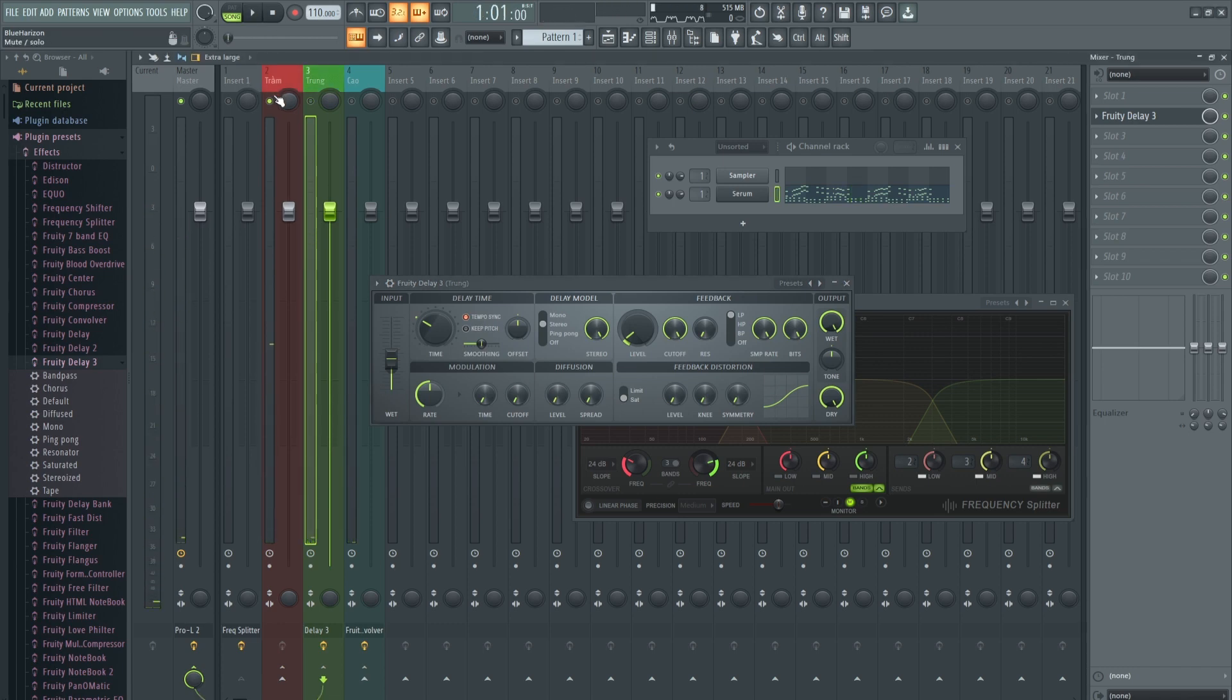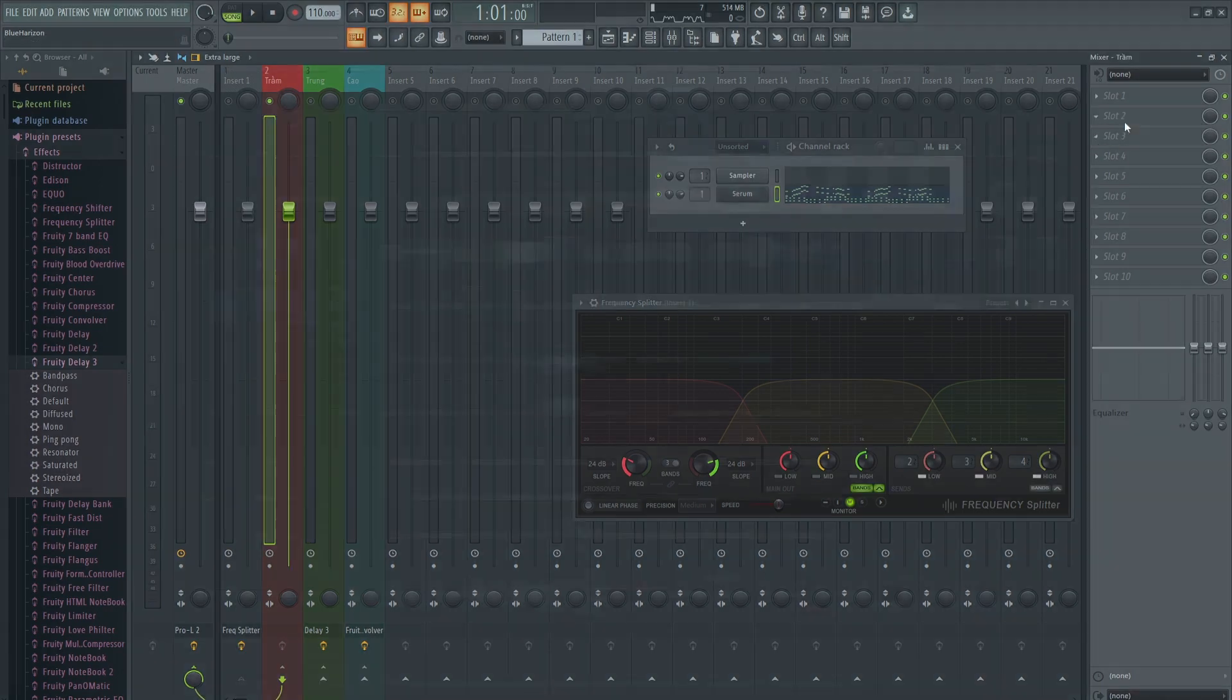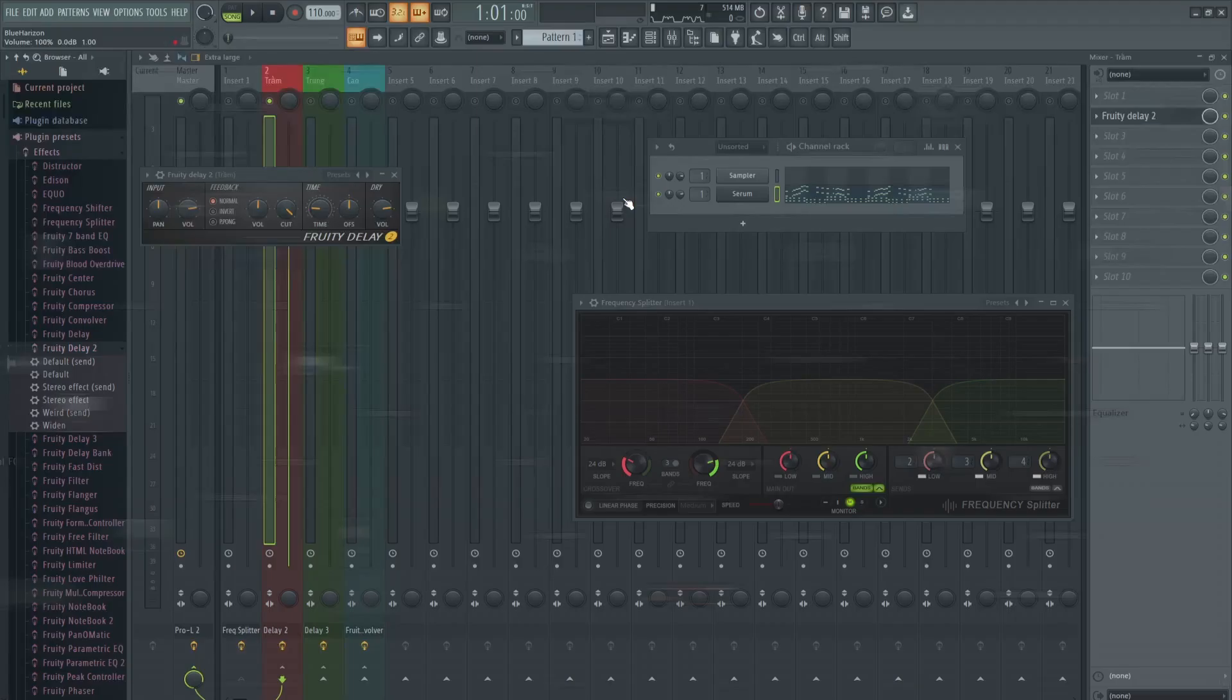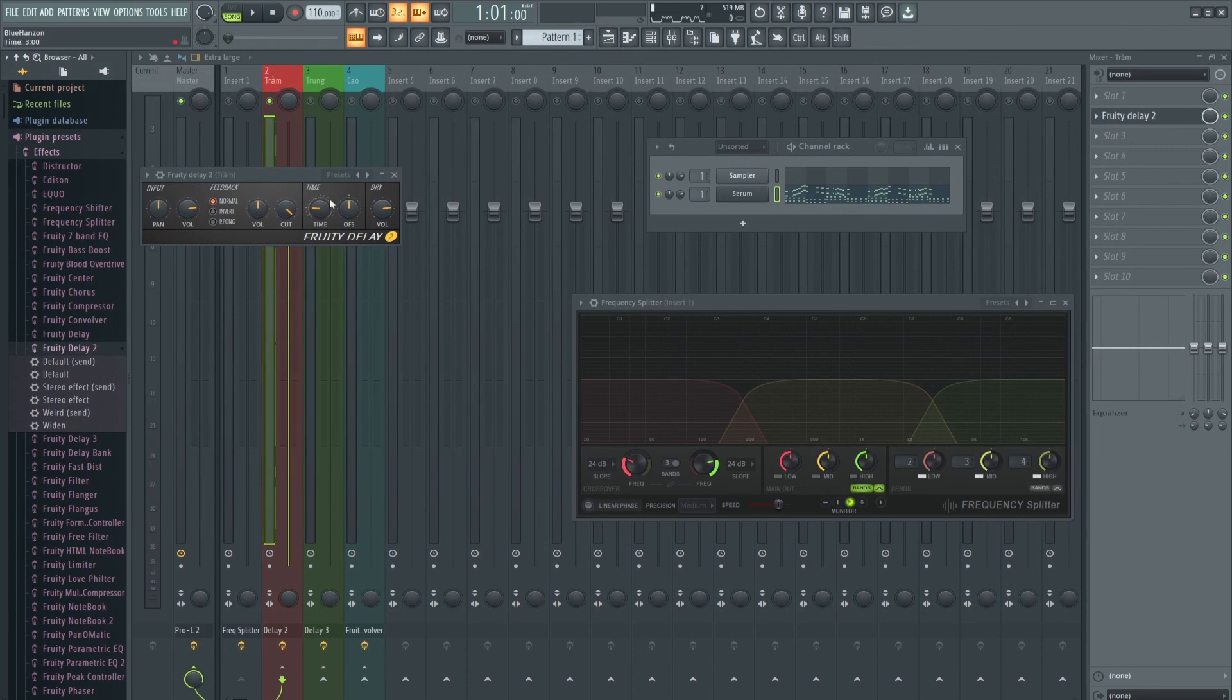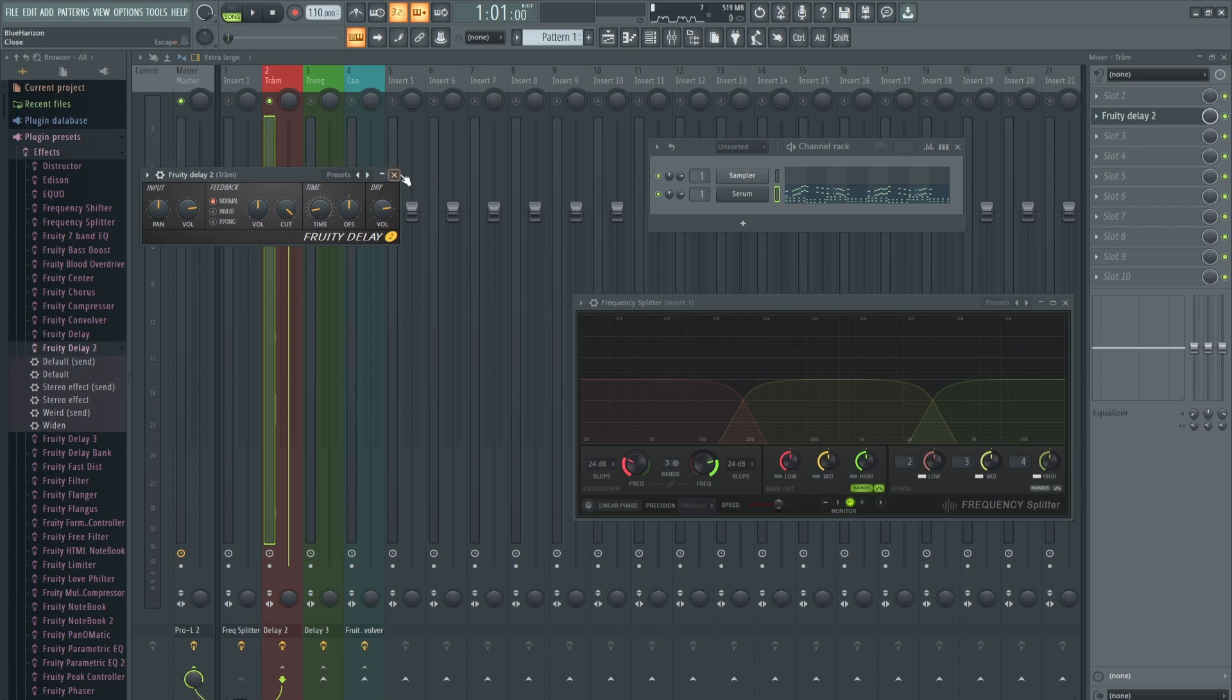Cuối cùng là tầng âm thấp. Mình sẽ thêm một delay khác, có thể dùng Fruity Delay 2. Mình sẽ giảm time xuống. Rồi các bạn nghe thử nhé.